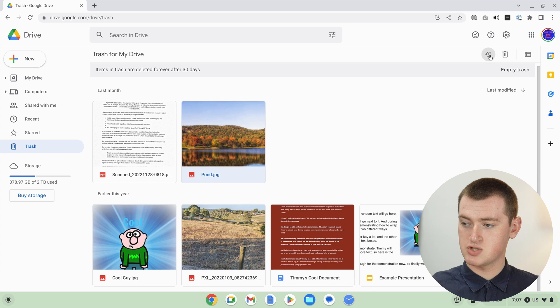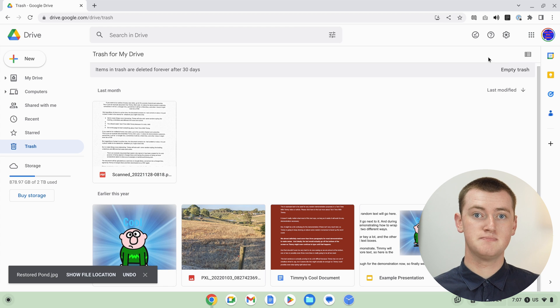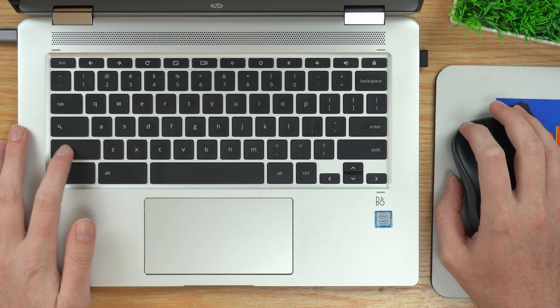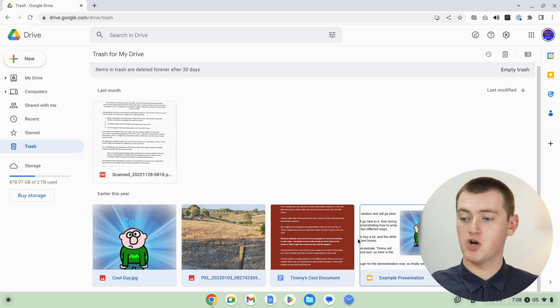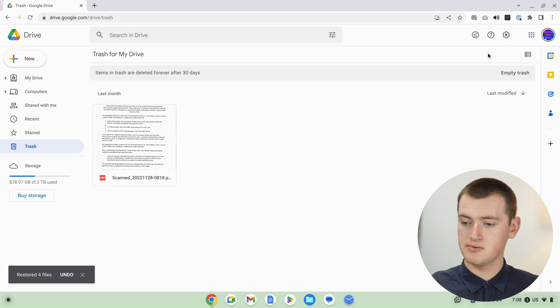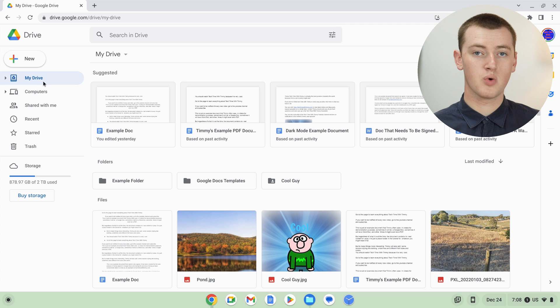Then you can just click the restore button up here, and that file will be restored. Or, if you wanted to restore multiple files from Google Drive, you would click on one to select it, then hold down the Shift key on your keyboard and click on a different one — those two files and all the files in between will be selected. Now click restore, and it will restore all of the selected files. You can then go back to My Drive and find those restored files wherever they were when you deleted them — either in the main My Drive folder or inside a subfolder.